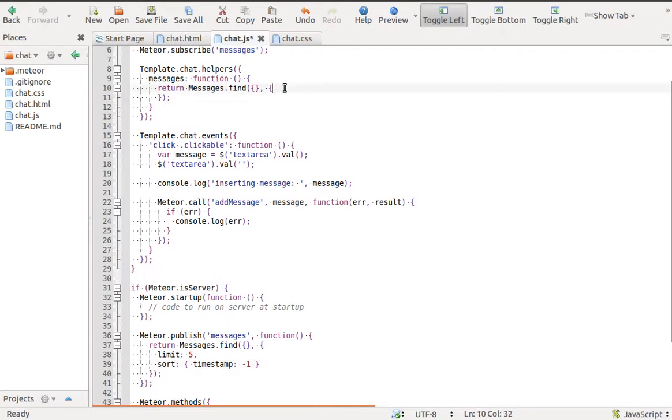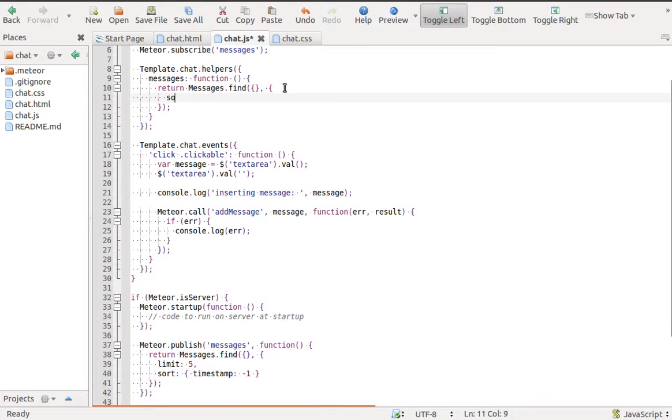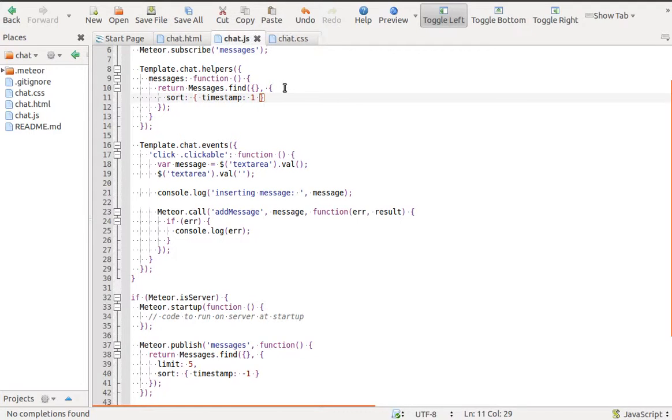In our messages helper, we sort messages by timestamp in ascending order, so new message is at the bottom.